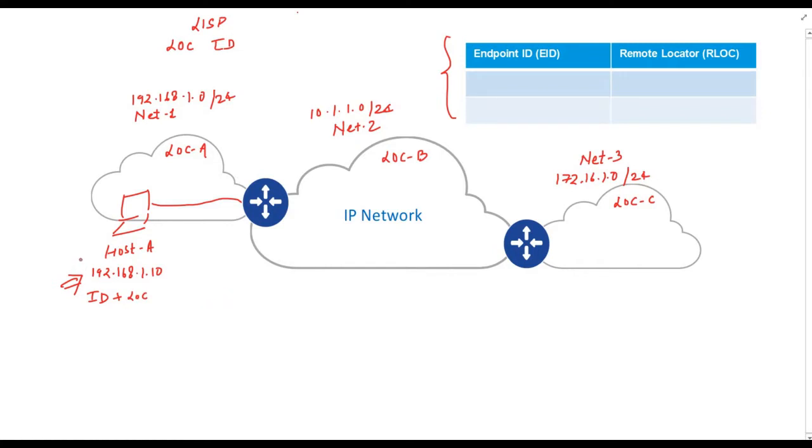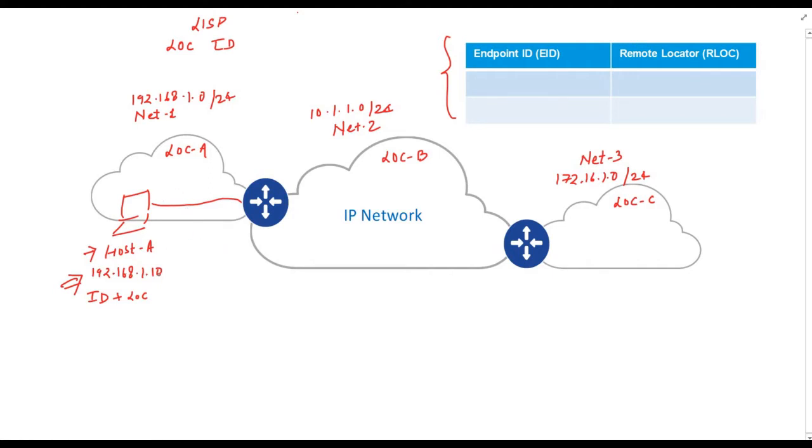For example, by seeing this IP address, you can easily know that this host belongs to network number one, which can be uniquely identifiable with this IP address. And of course, this IP address is in location A. Hence, IP address 192.168.1.10 specifies both identity and location of the host.